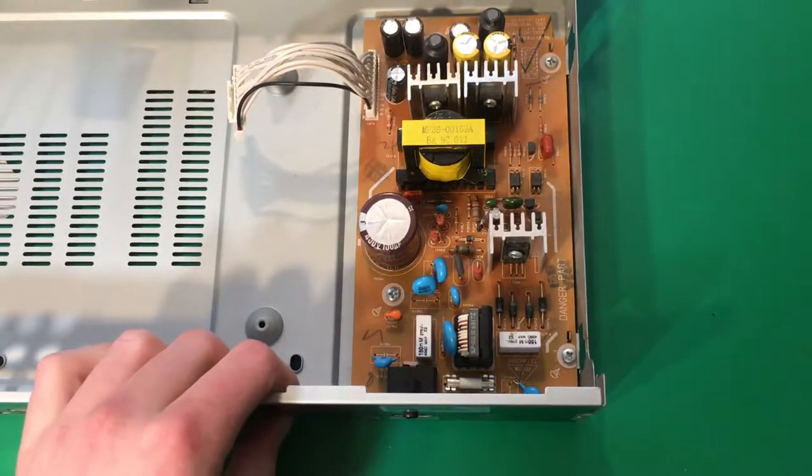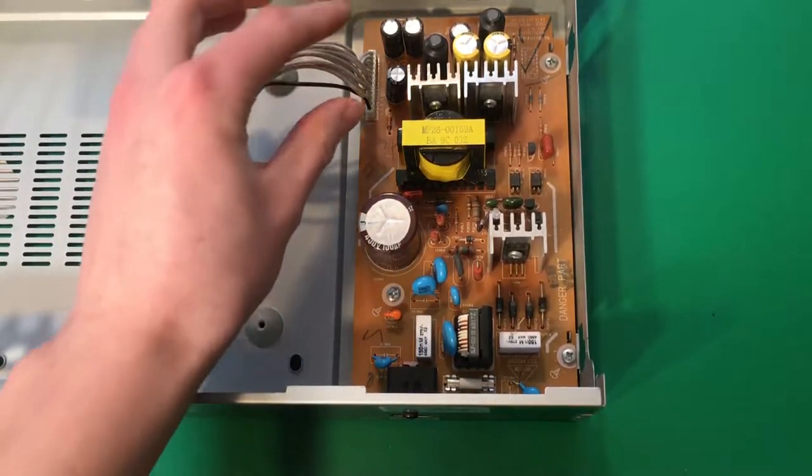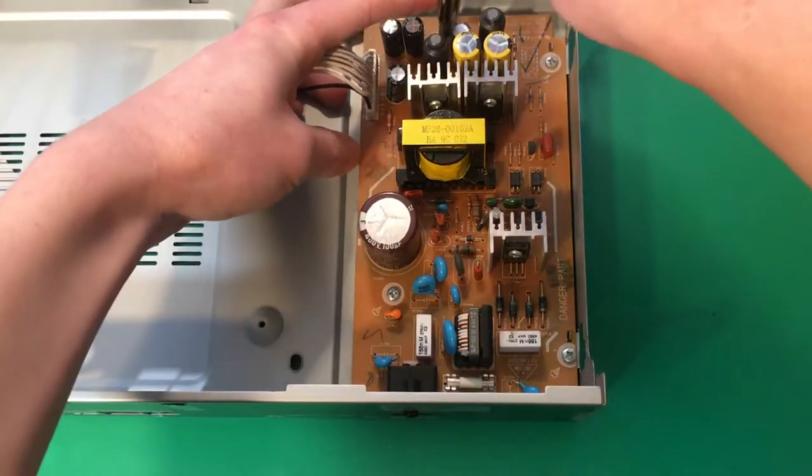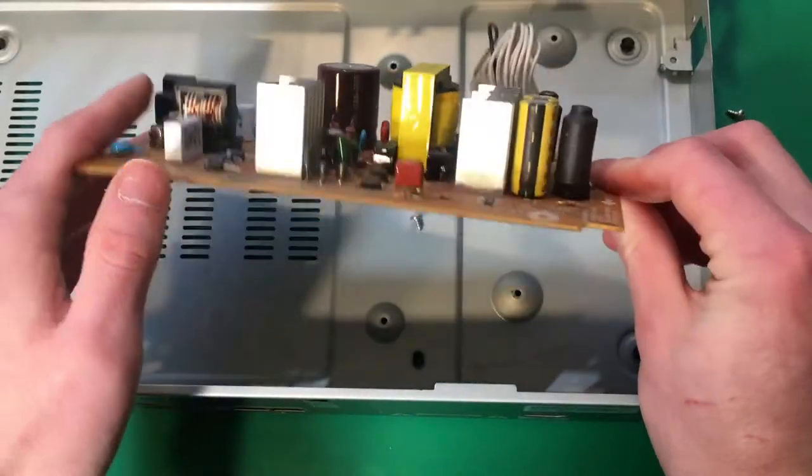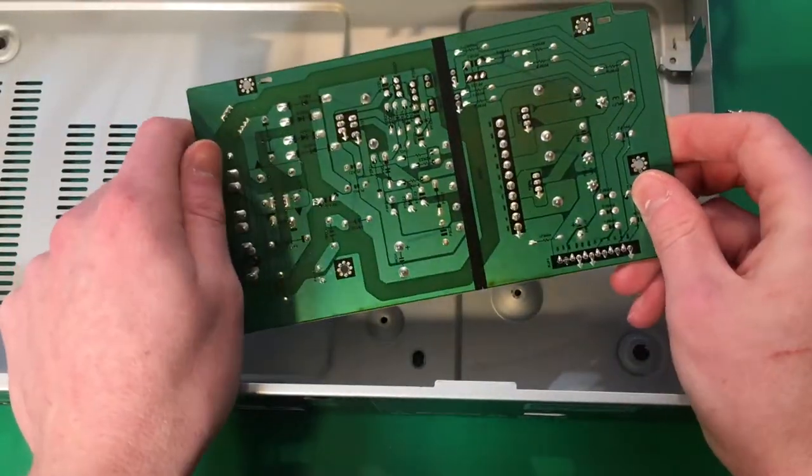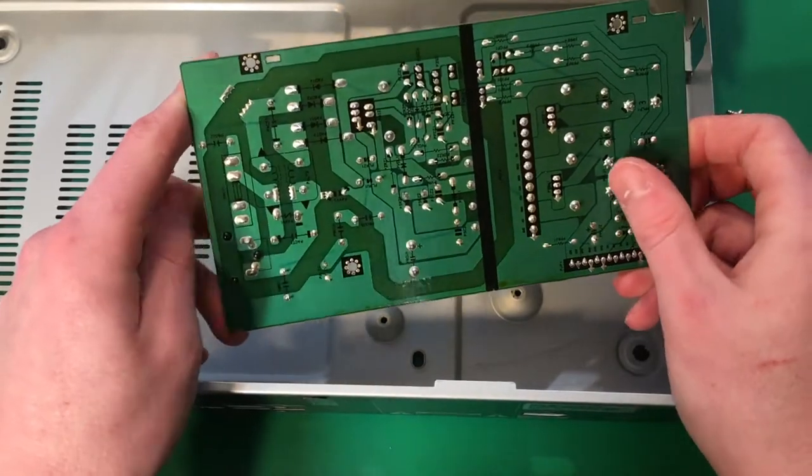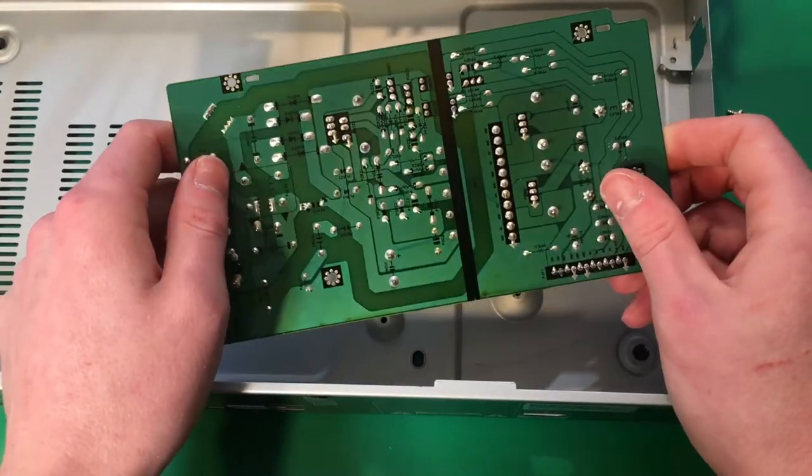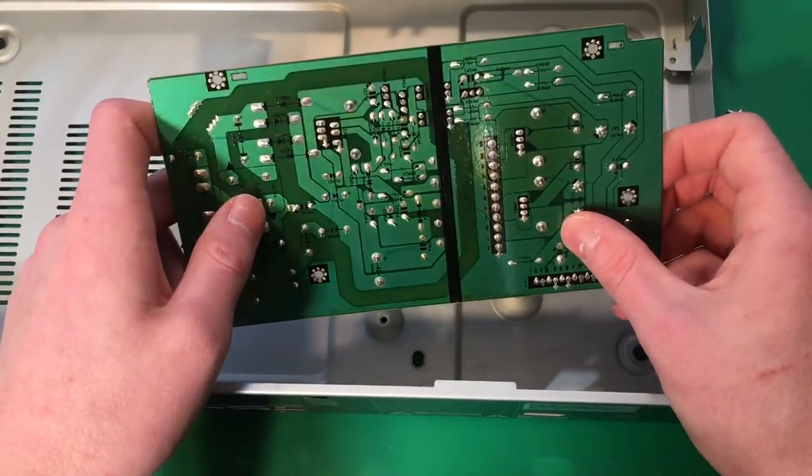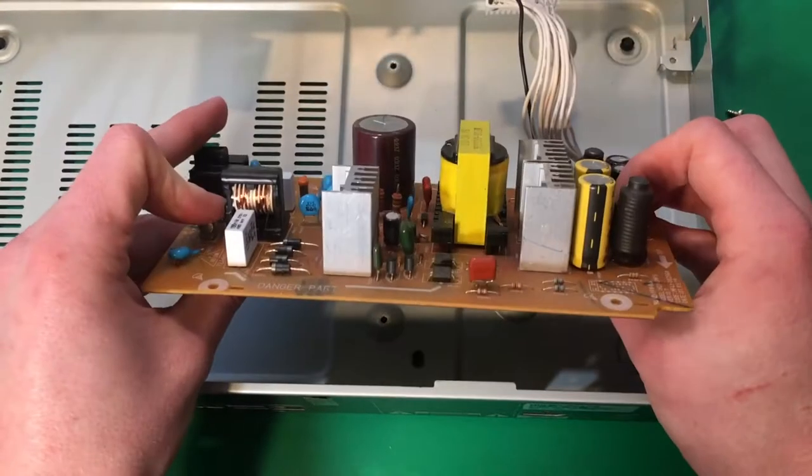Okay, so let's take out this power supply board. Alright, so here's our board. You can see on the bottom here they've clearly marked the primary and the secondary side of the power supply.